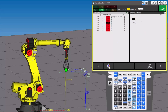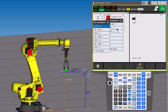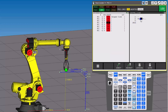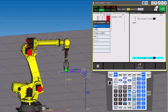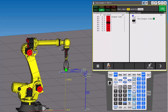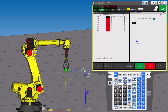Now if all we want to do is open the gripper, we come over here to robot and then do robot output right here. We'll choose robot output one and then hit enter, and we'll say on. In this case, we can't actually test this without swapping to the main window, so just keep in mind it's off right now.